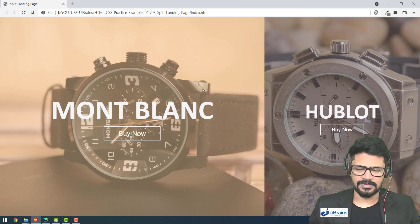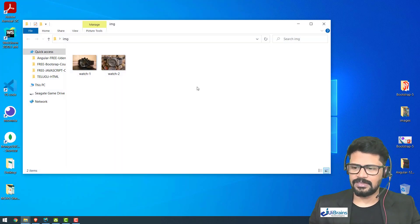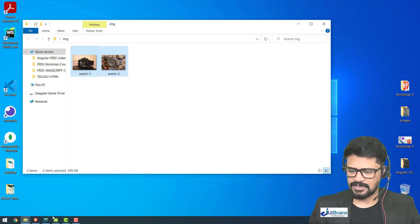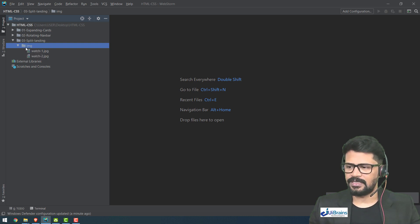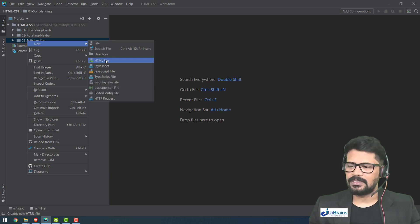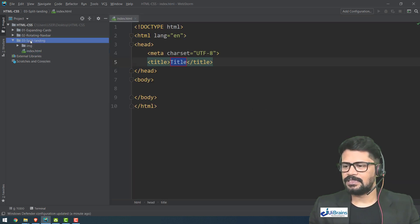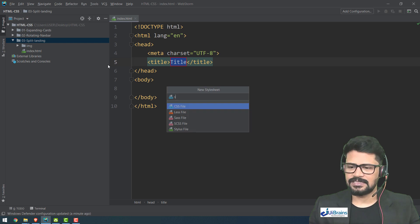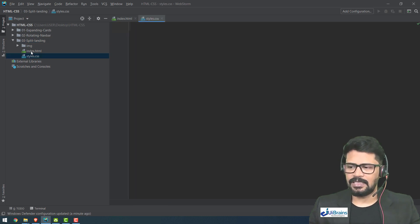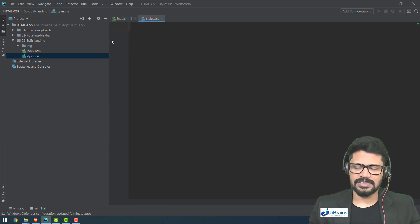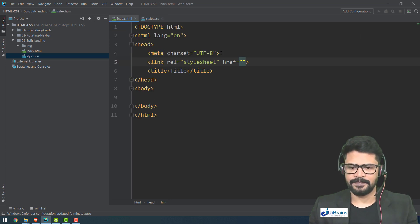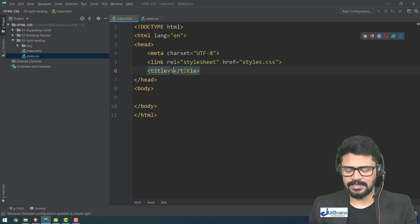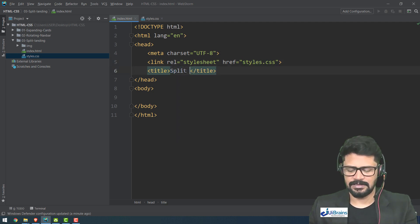I'll copy the images and paste them. Now I have two images. I need one HTML file — index — and one stylesheet — style.css. I don't need JavaScript in this video; just HTML and CSS is enough. I'll connect the stylesheet with a link tag and set the title to 'Split Landing'.